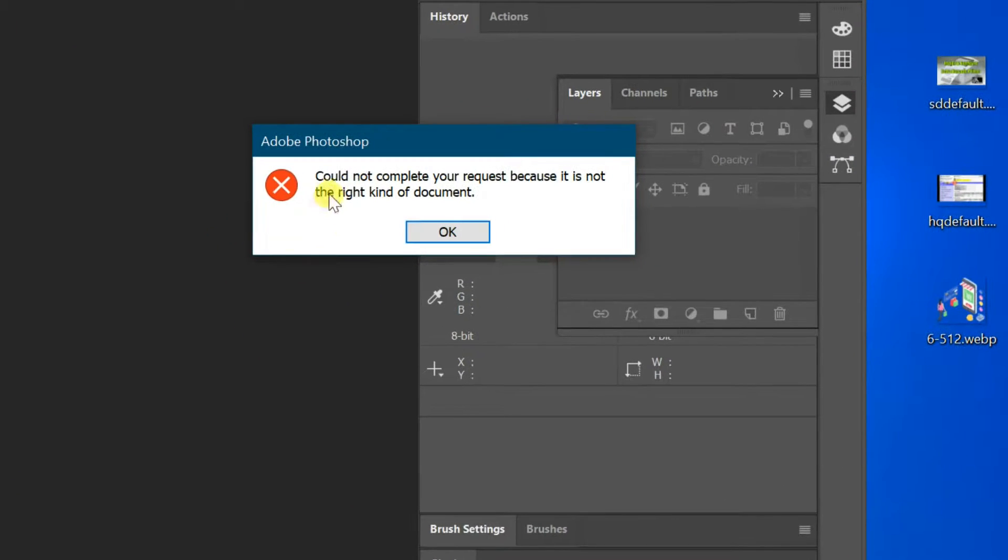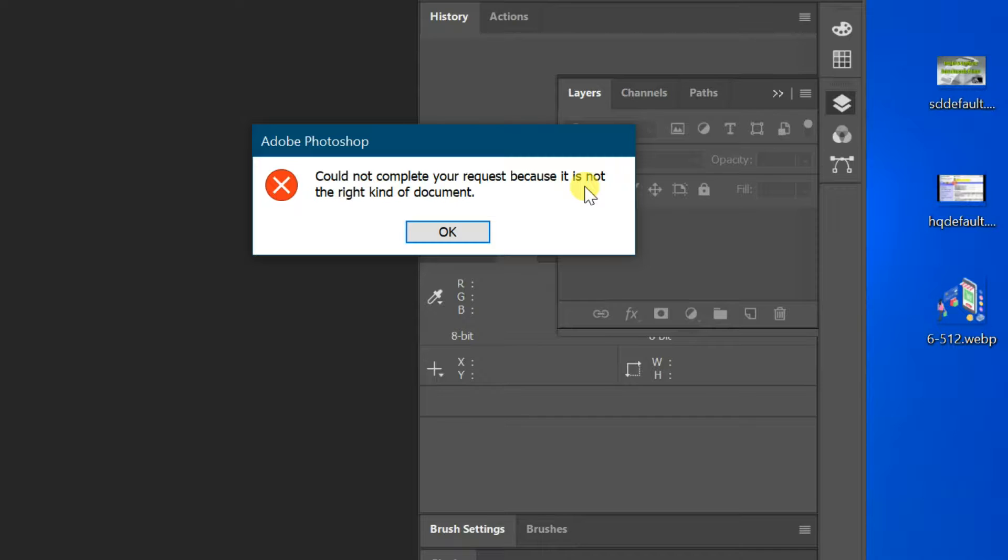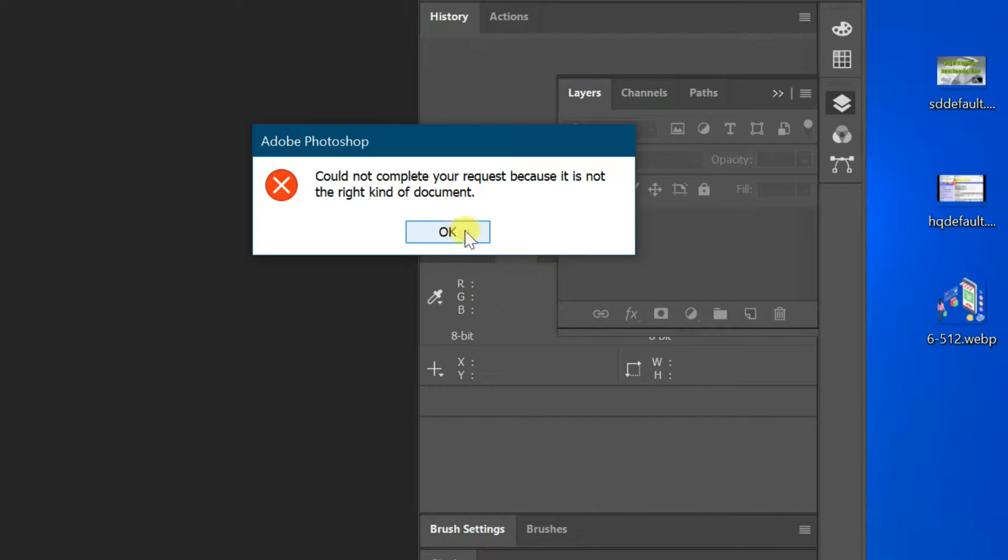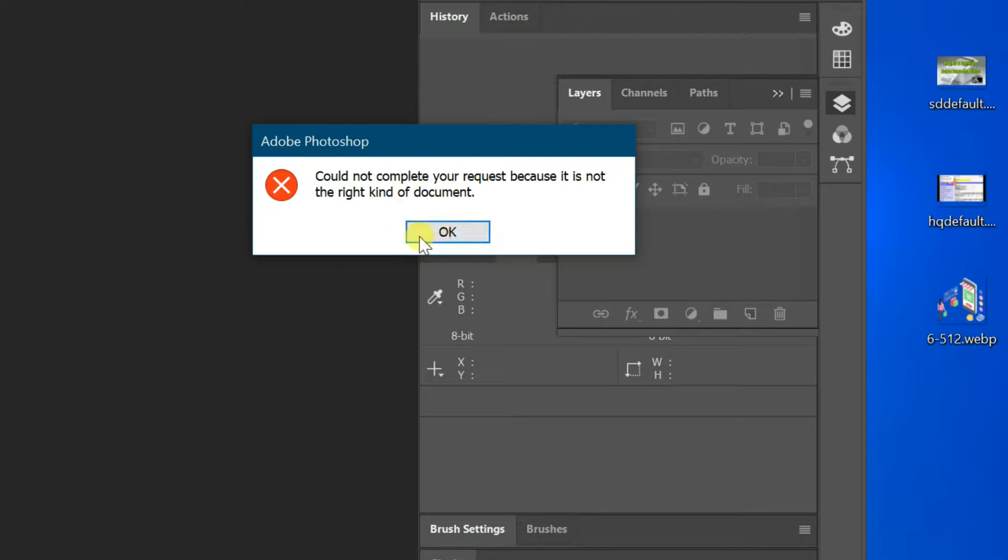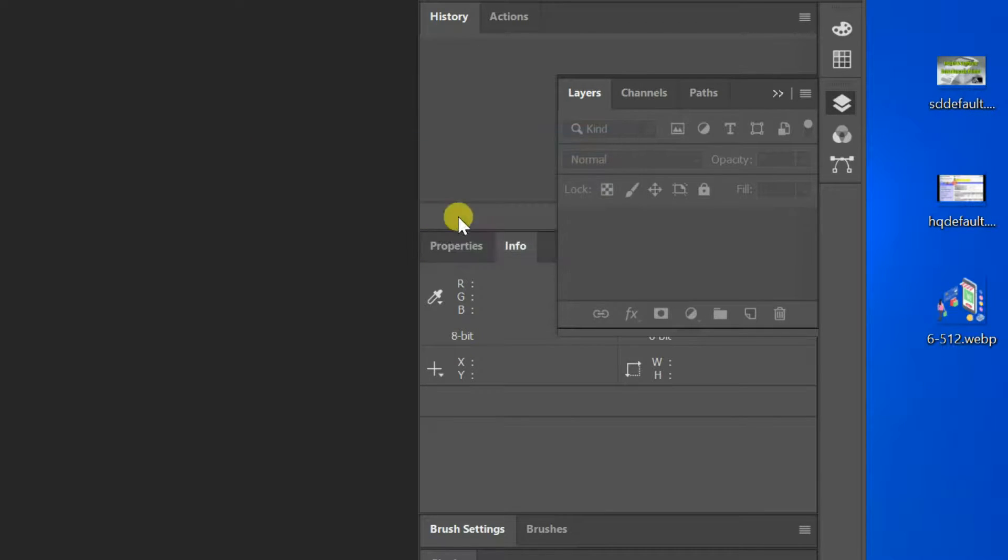Or fix webp image opening error in Photoshop. I am trying to open webp image, Photoshop showing error message could not complete your request because it is not right kind of document.